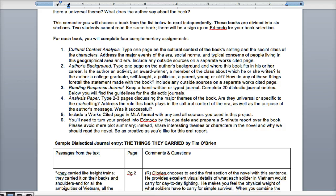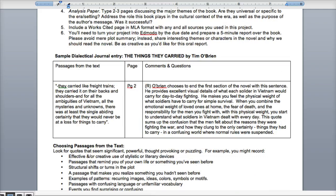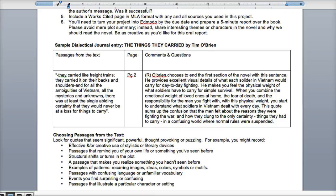You'll also need to turn your project into Emoto by the due date and prepare a five-minute oral report over the book. Avoid plot summary in the report — instead, share interesting themes or characters and why we should read the novel. You can be as creative as you like. Focus on just a few plot details, the main characters, and basically the idea behind the text. Think of it as a sales pitch: Why should we read this book? Do you recommend it or not? You can prepare notes but don't read verbatim from your paper.